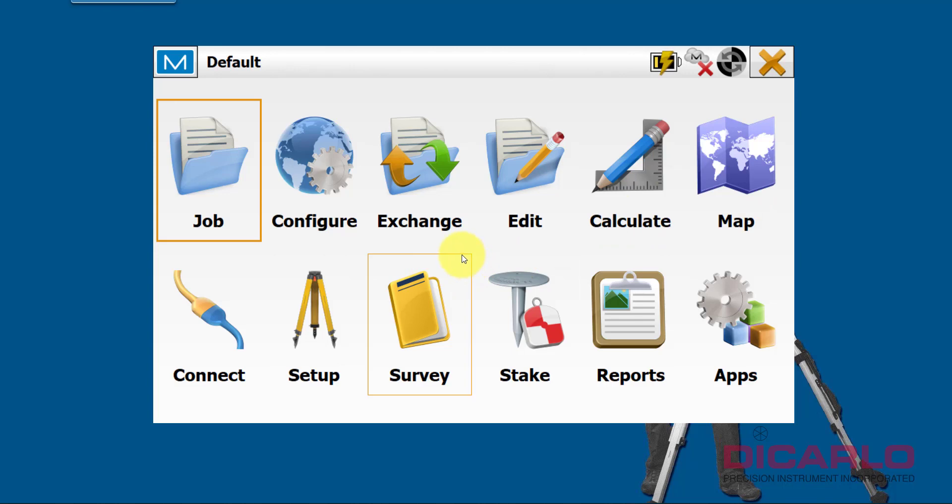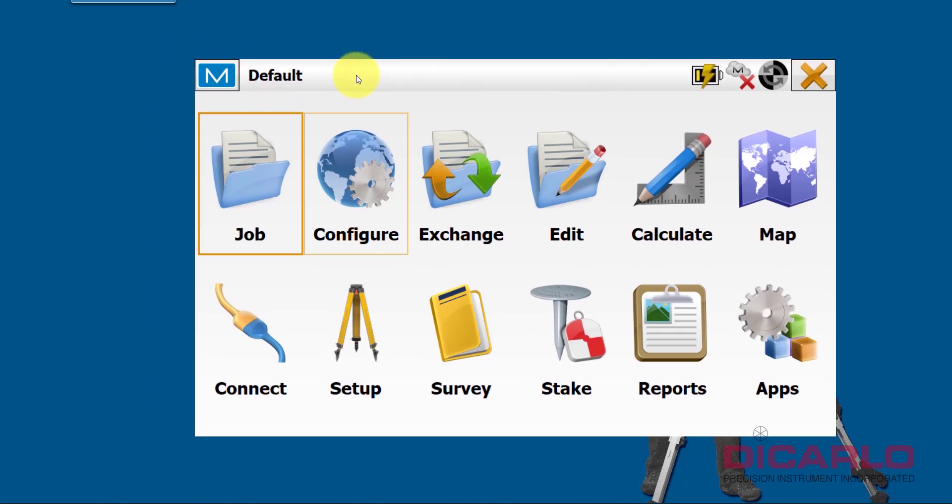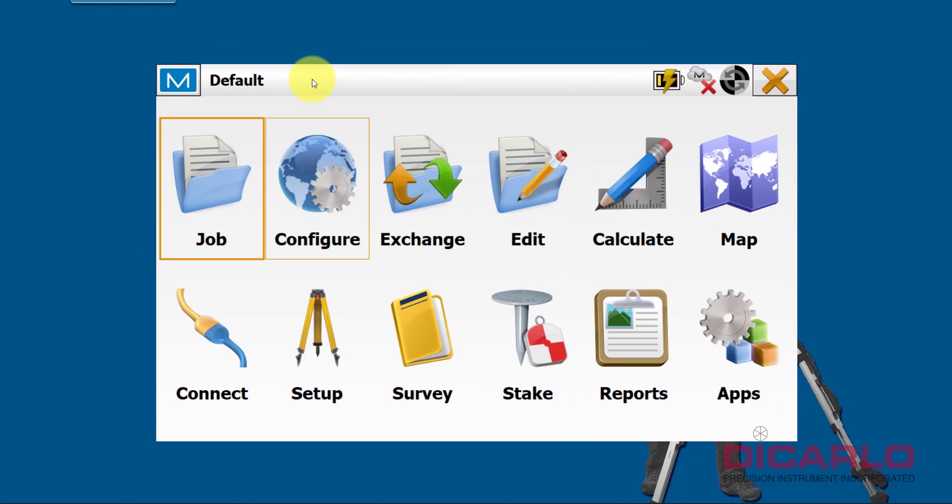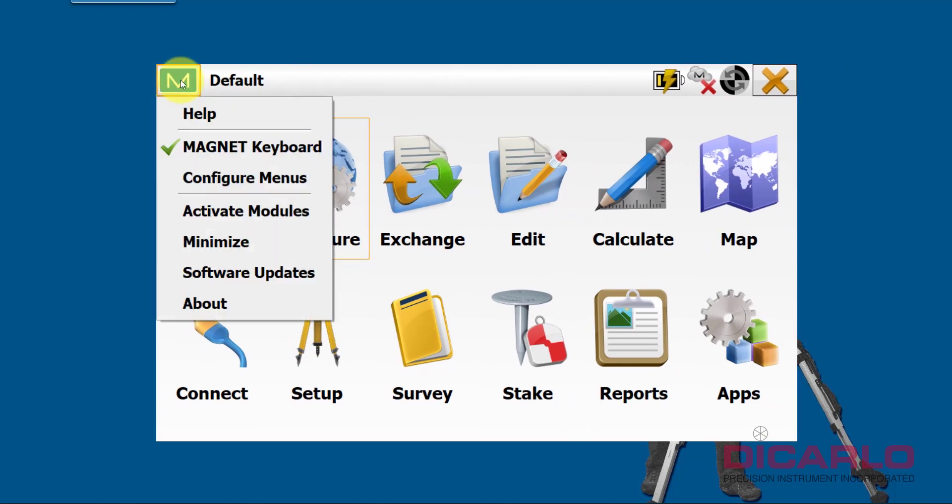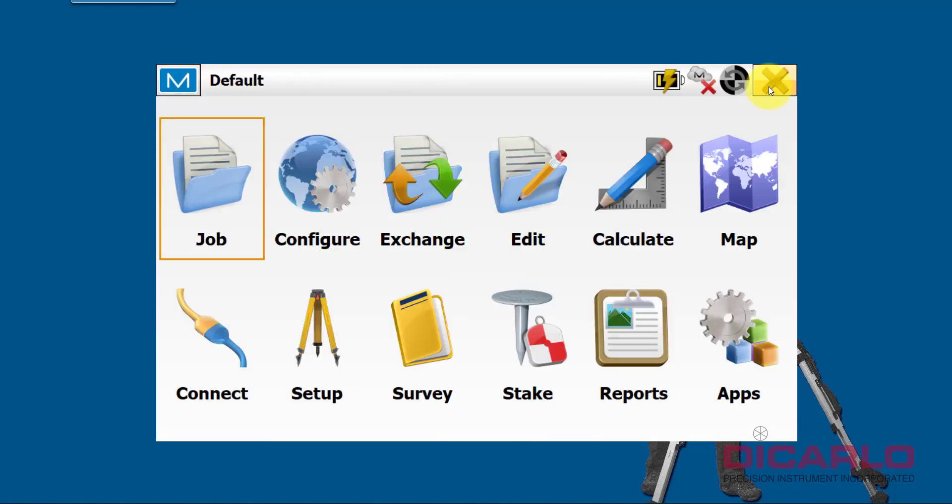If you have an update, you can always check your About tab over here. It'll tell you what your version is. It says 7.2. If you are connected to the internet, this icon over here might be flashing and showing you that there's an updated version.